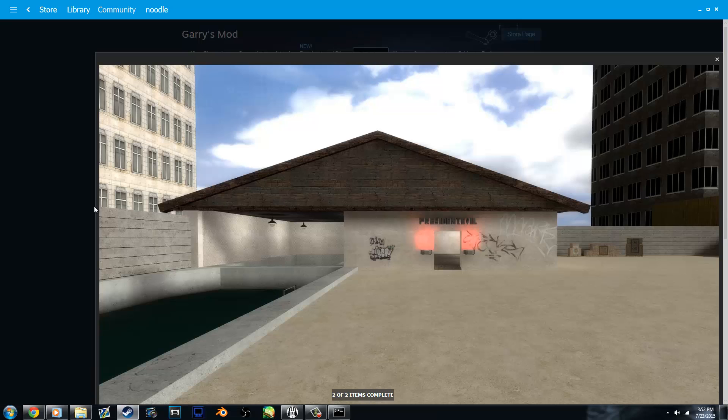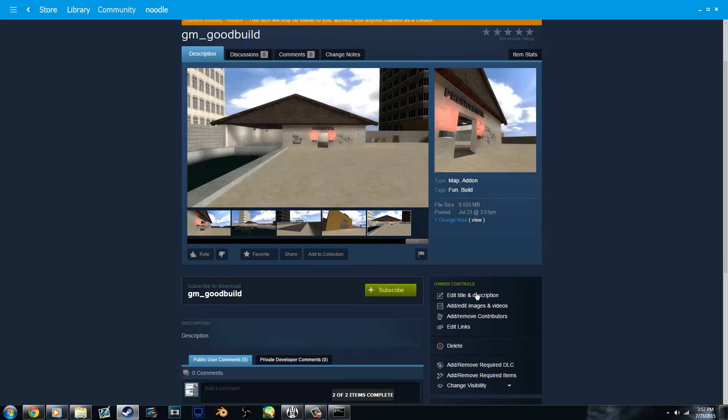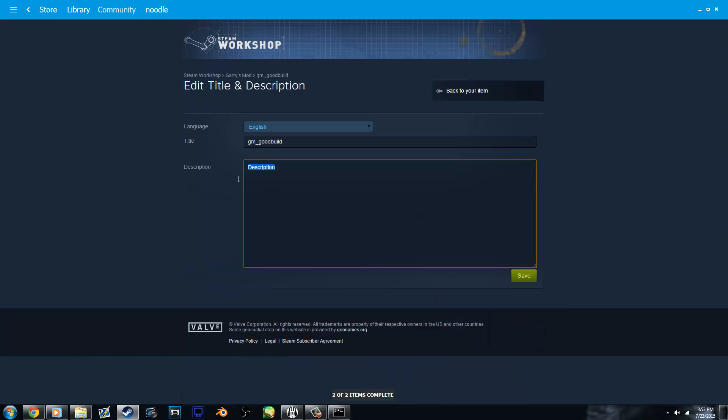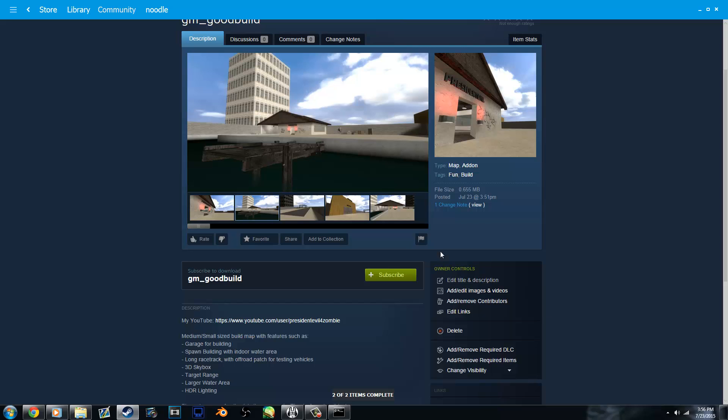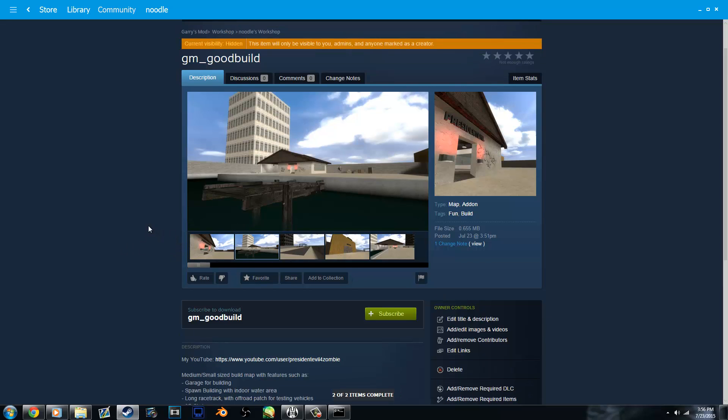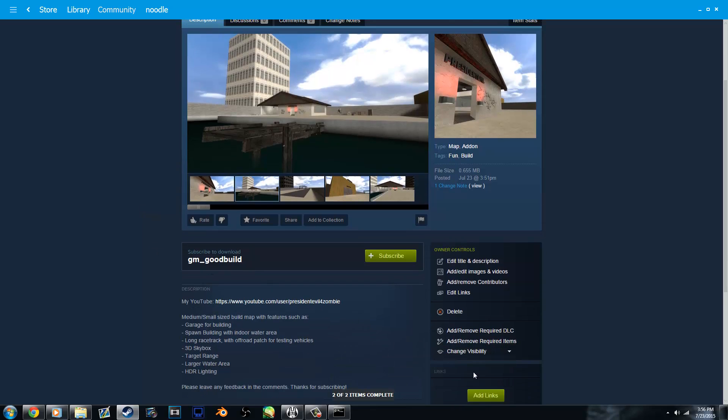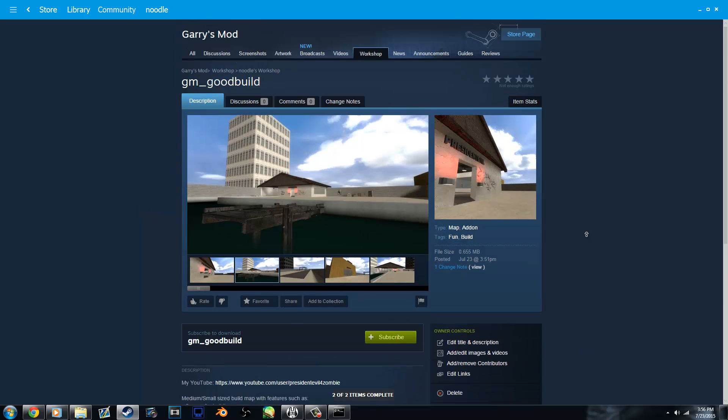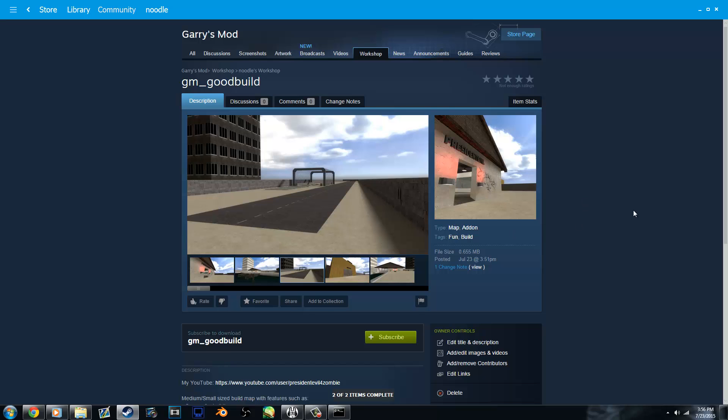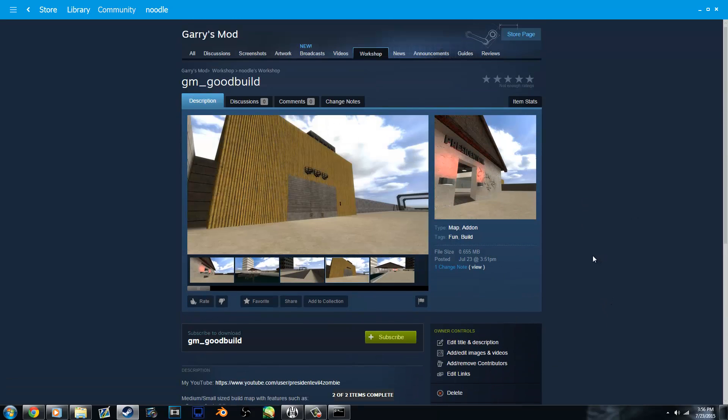And now you'll see your workshop entry has all of your screenshots there. And you can click on them and they'll enlarge and such. And also the description. Let me just type one real fast. So now you basically have your map uploaded to the workshop. All you need to do is change the visibility to public. And this is a live workshop item now. So thanks for watching. This has been just how to upload a map to the Garry's Mod Workshop. And this is PresidentEvil4Zombie. Subscribe, thank you.